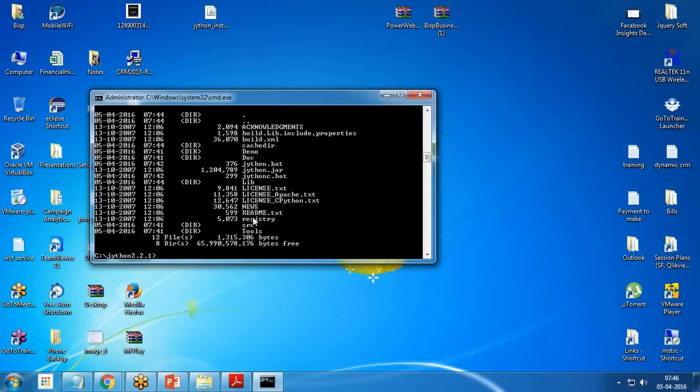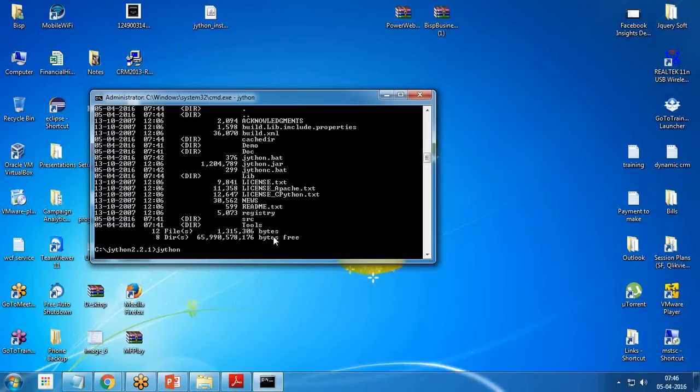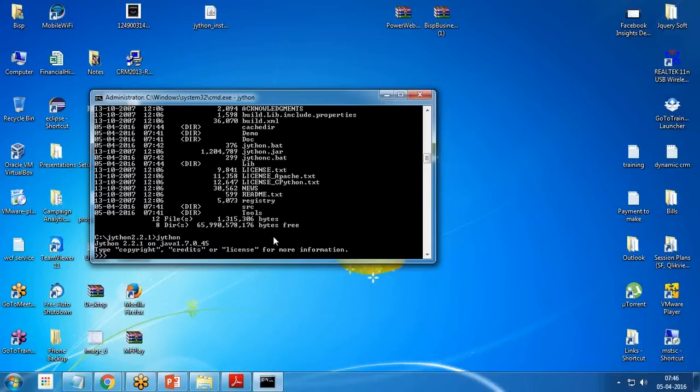Then I pass the command cd Jython 2.2.1 and again I pass the dir command to find out whether all the files have been successfully installed. Finally, I specify the command jython just to test whether Jython has been installed successfully. When I pass the command jython, it will load the libraries and you can see a prompt is coming. This prompt indicates that Jython has been installed successfully.